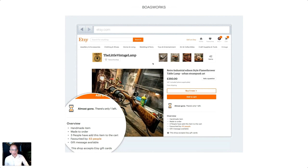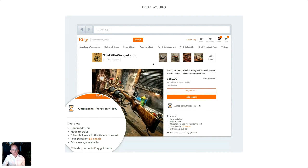You can see examples of this kind of manipulation all the time online. For example, Etsy. I was recently looking at a retro-industrial flamethrower on Etsy, and I saw this message: 'almost gone, there's only one of these left.' And just to really drive home that point, they said three people have added this to their cart and 63 people have favorited it. If I don't act soon, it's going to be gone. We've used psychology to manipulate people by creating a sense of scarcity — 'there's only one left, I've got to order it now.'